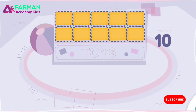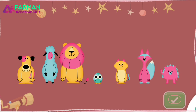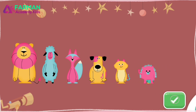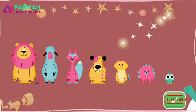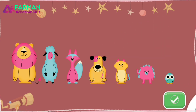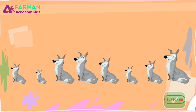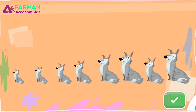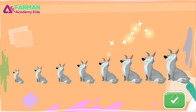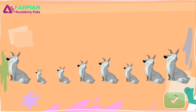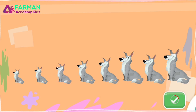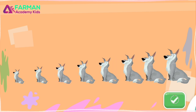You put them in order from tallest to shortest. Now listen carefully. Sort the animals from shortest to tallest. You put them in order from shortest to tallest. Try again. Sort the animals from shortest to tallest.